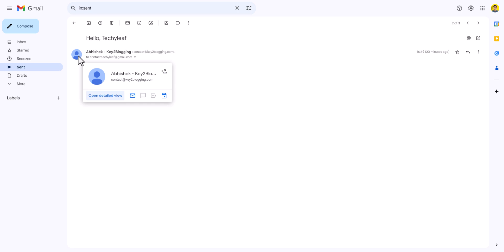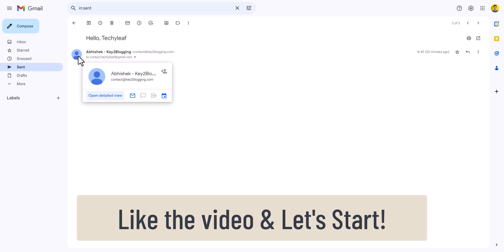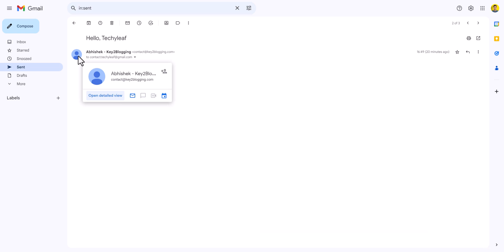Follow this video till the end and you will be able to add a profile picture to your business email address. If you found this video helpful then make sure to hit the like button. Let's get started.